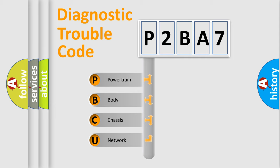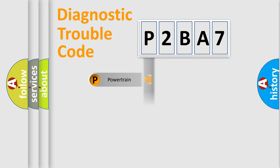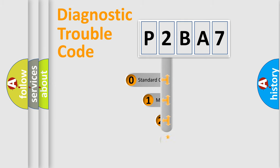We divide the electric system of automobile into four basic units: Powertrain, Body, Chassis, and Network. This distribution is defined in the first character code.